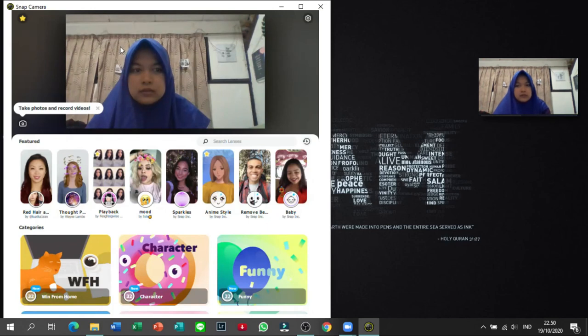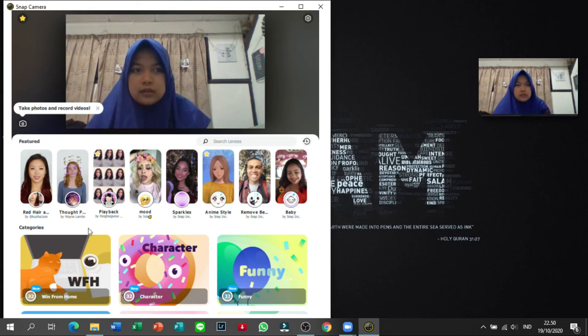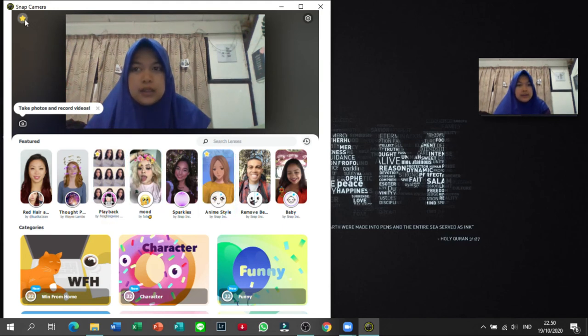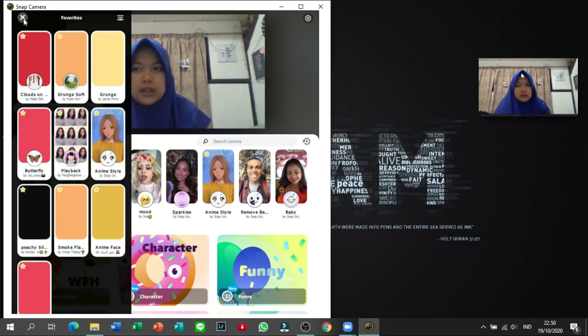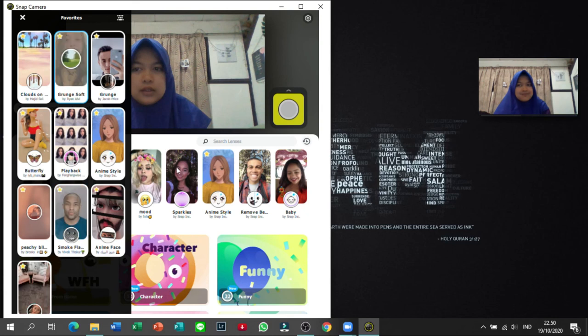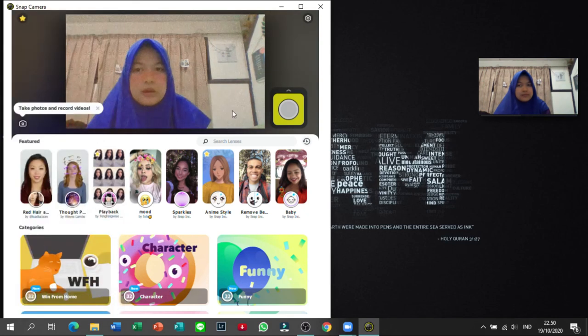Kalau udah, kalian buka lagi Snap kameranya. Ini aku ubah filternya. So ya, jadi kalau kalian pakai filter, pakai filter. Oke.